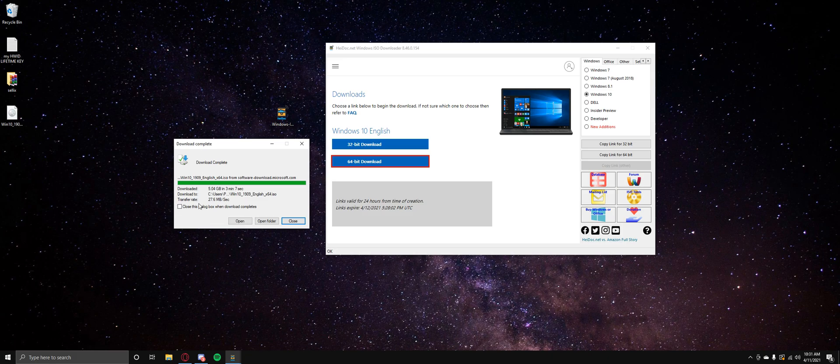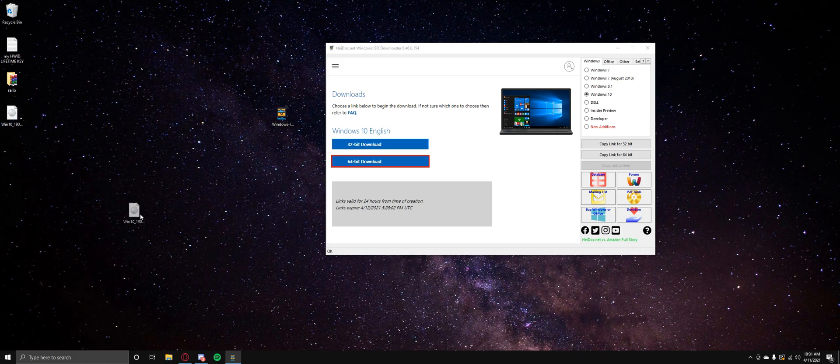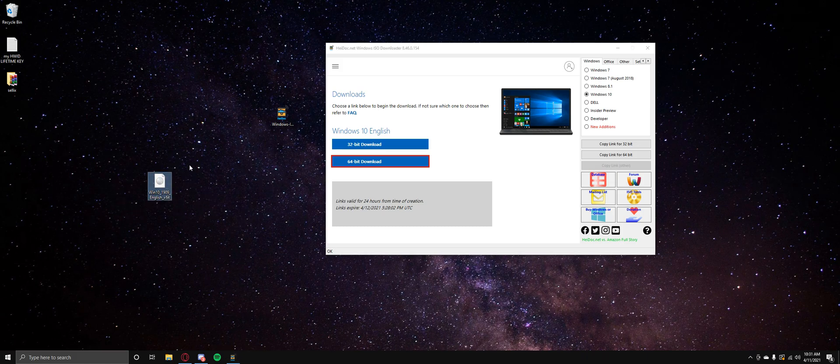Okay guys, so basically we're back and now it has installed everything that's been necessary to install. Now you can do whatever you want, I'm just going to close it for now. So I'm just going to hit close and here's your disk.